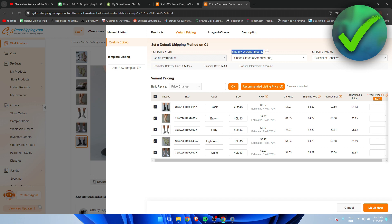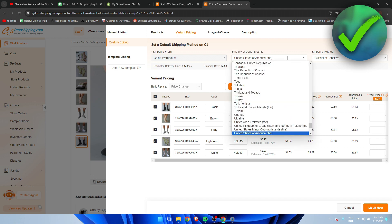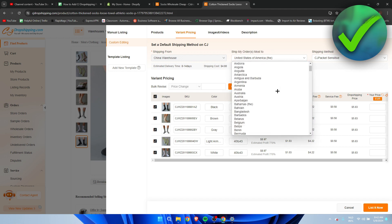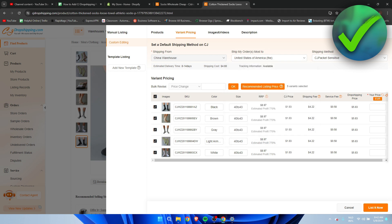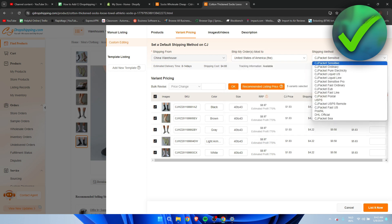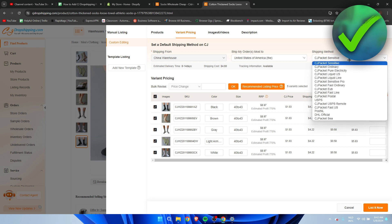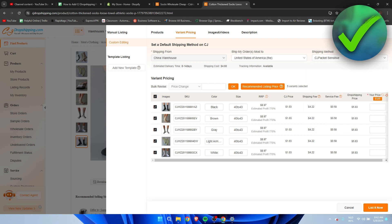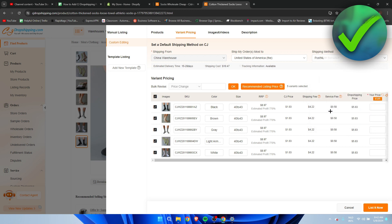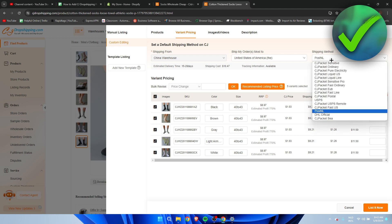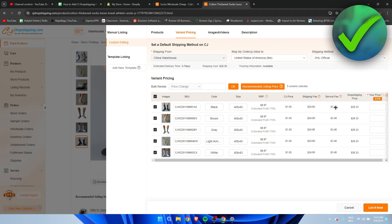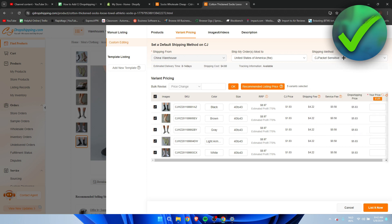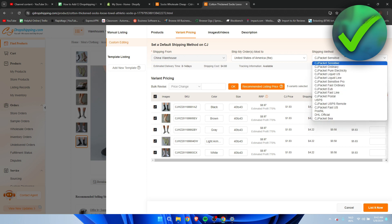Here we can see ship my orders most to United States or a different country and here you can also select which shipping method you want to use. Some actually change the shipping fee a lot. So let's say I were to choose PostNL then as you can see it almost doubles the shipping method. Here as you can see this is way too expensive but that also sometimes means that it's going to be way faster.